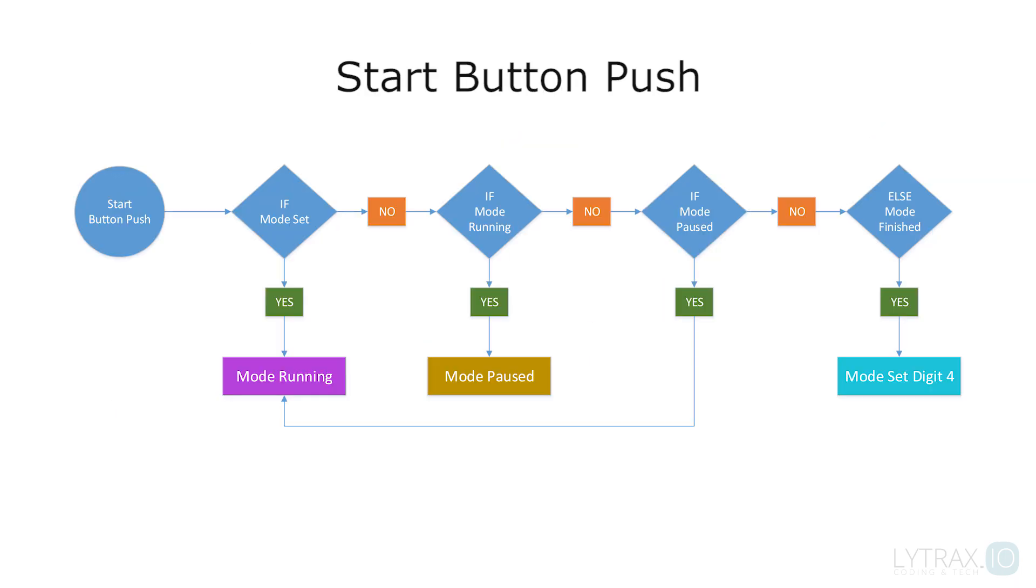When the start button is pushed and the program is in set mode, the program goes to running mode. If it's in running mode, it pauses, and if it's in finished mode, it goes to set mode at digit 4.